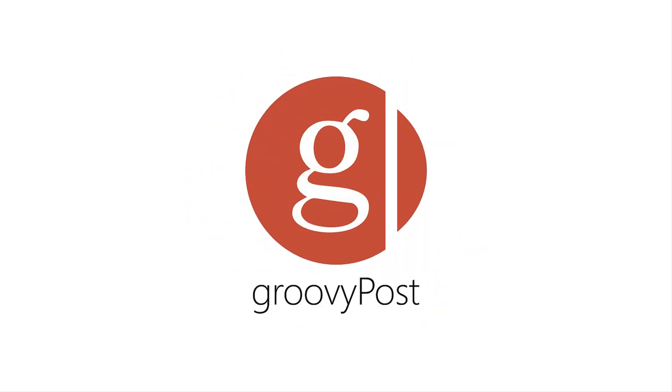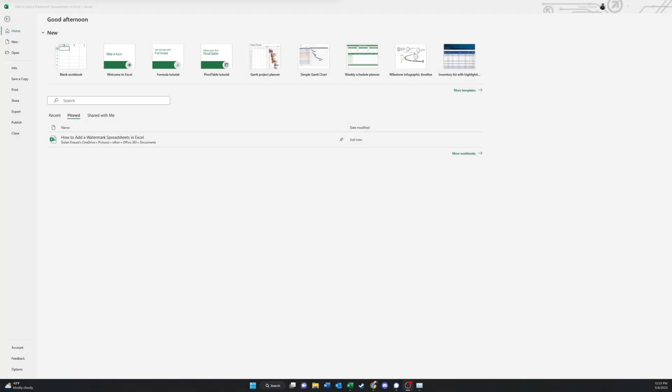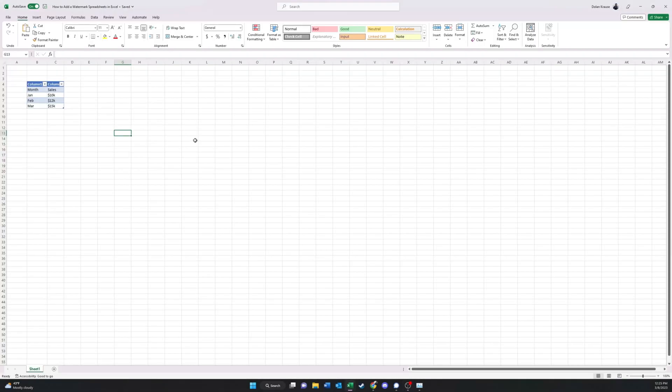Welcome back to GroovyPost, and today I'll be discussing how to add a watermark spreadsheet in Excel. So let's open up our tutorial file, and here we have a table.